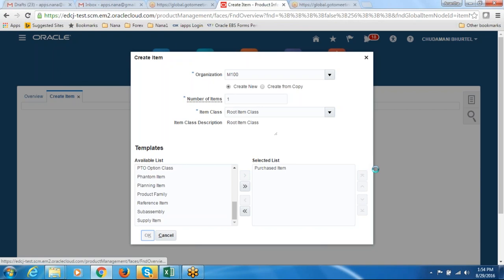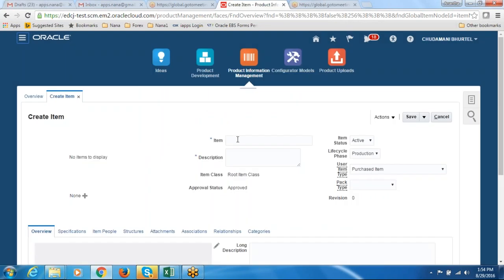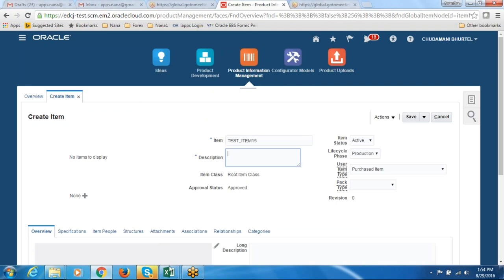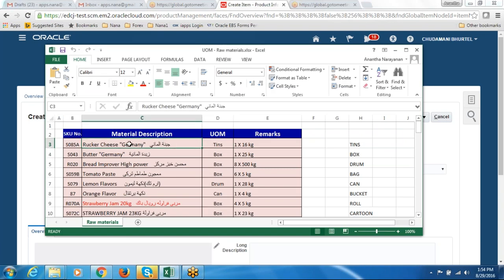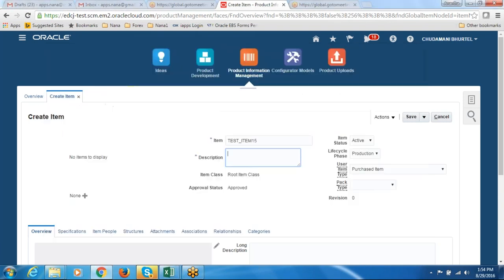So many test items have been created. Here I will create an item called test_item_15 with the description from this Excel sheet. Let me take a copy of this description and put it on my item. It is a combination of Arabic as well as English.